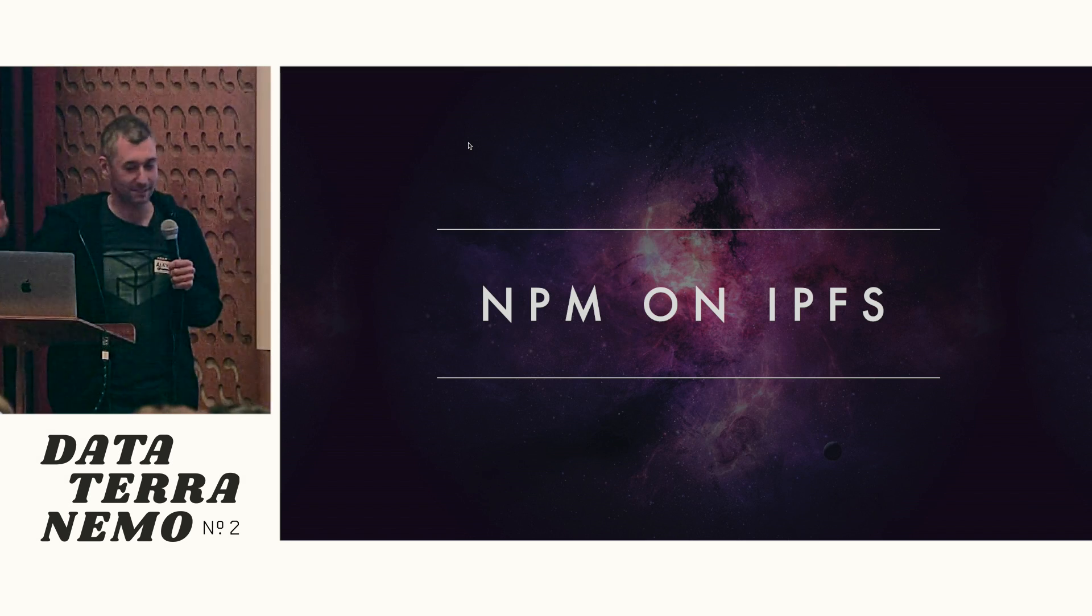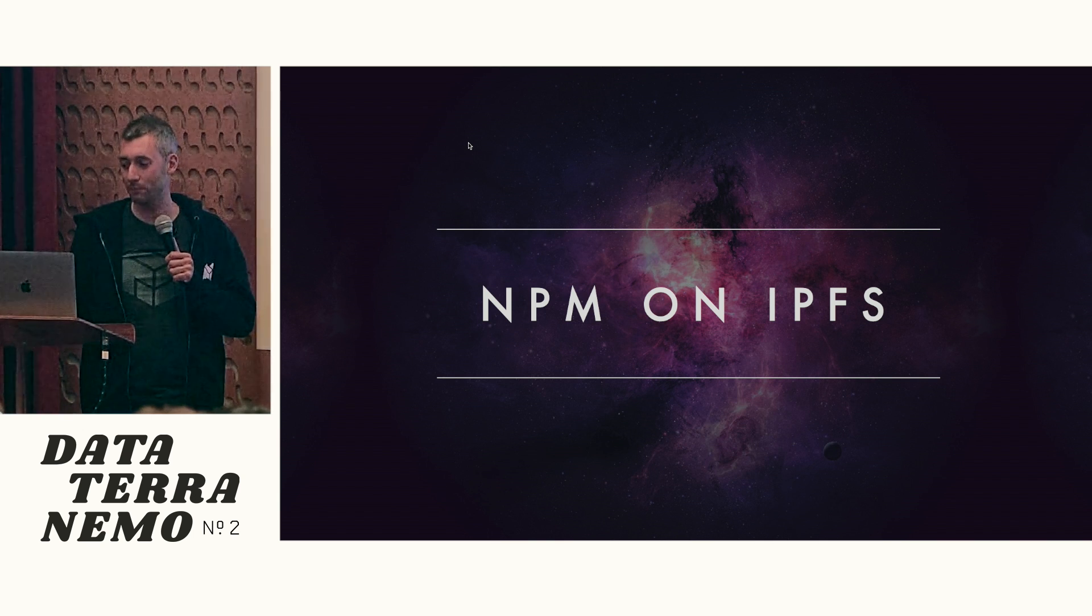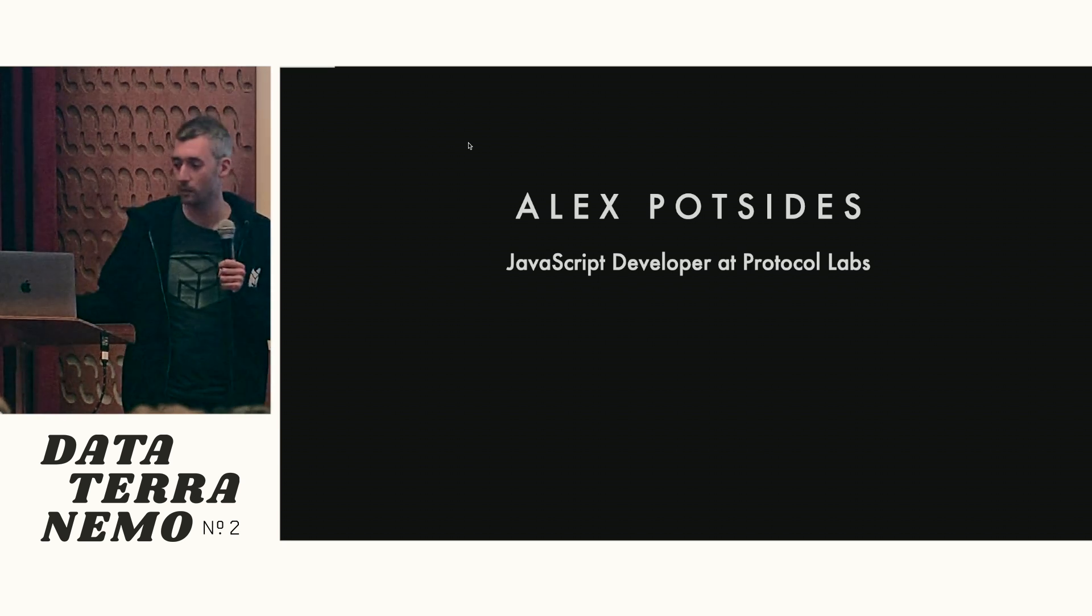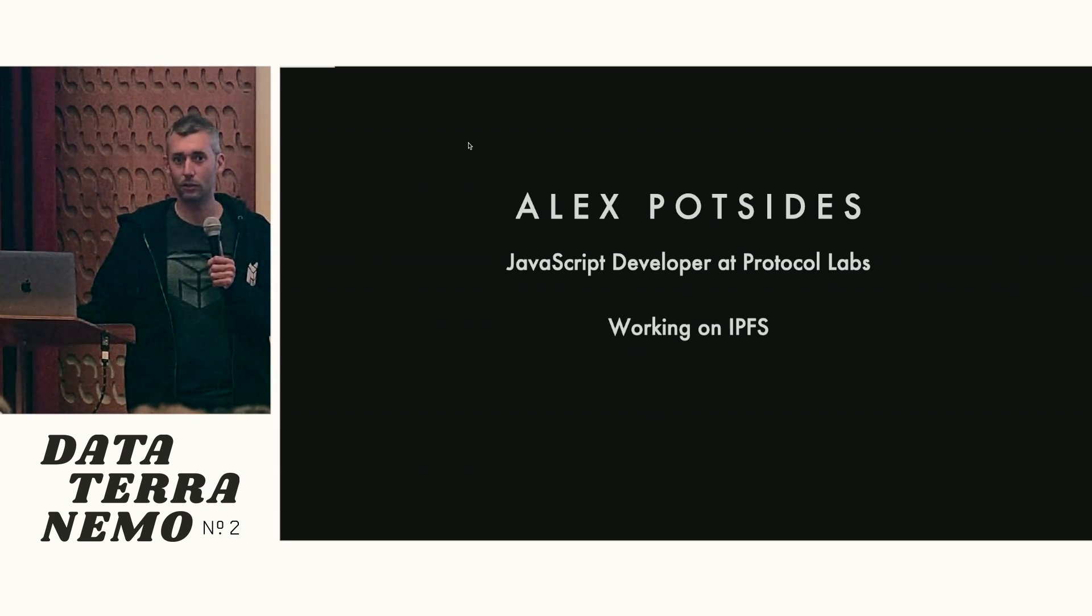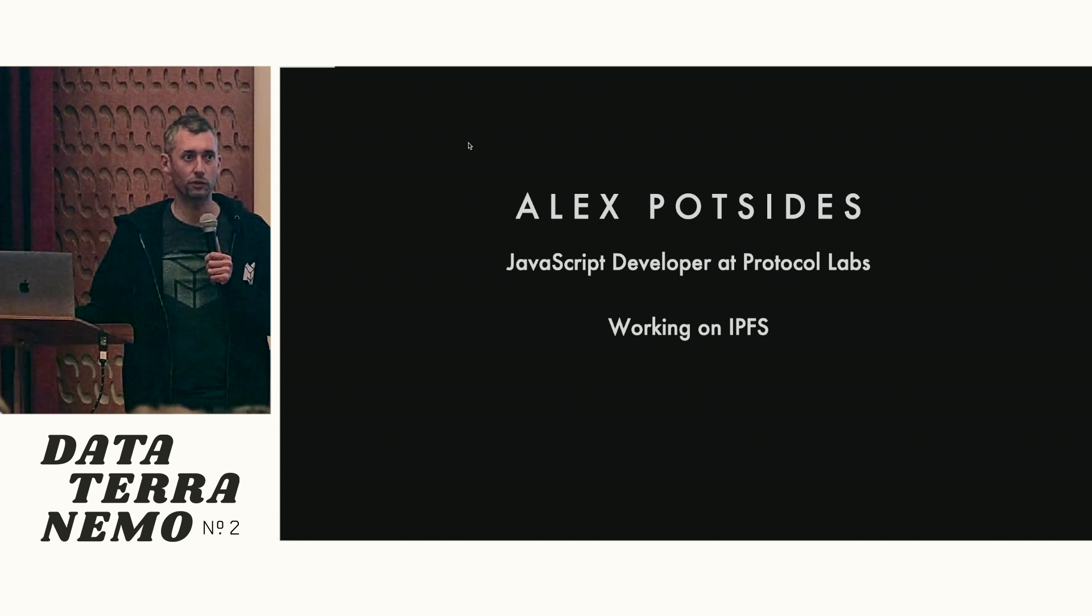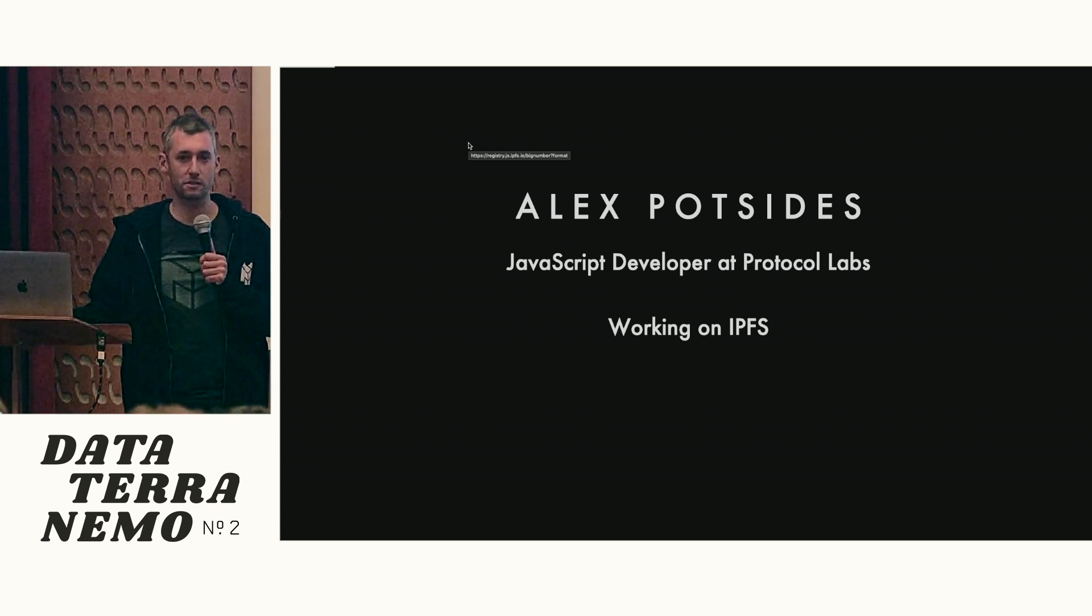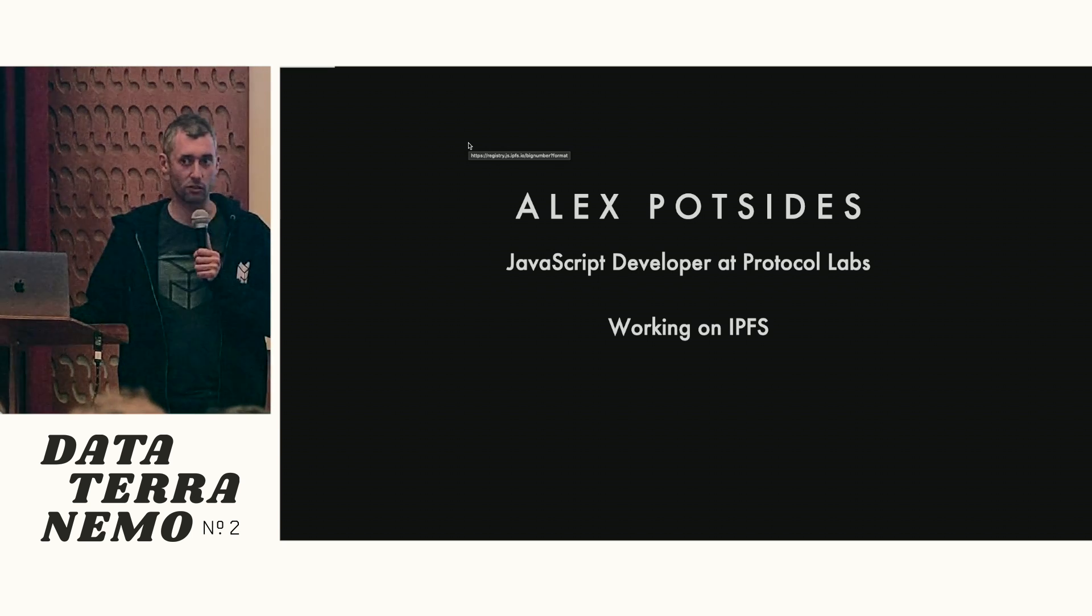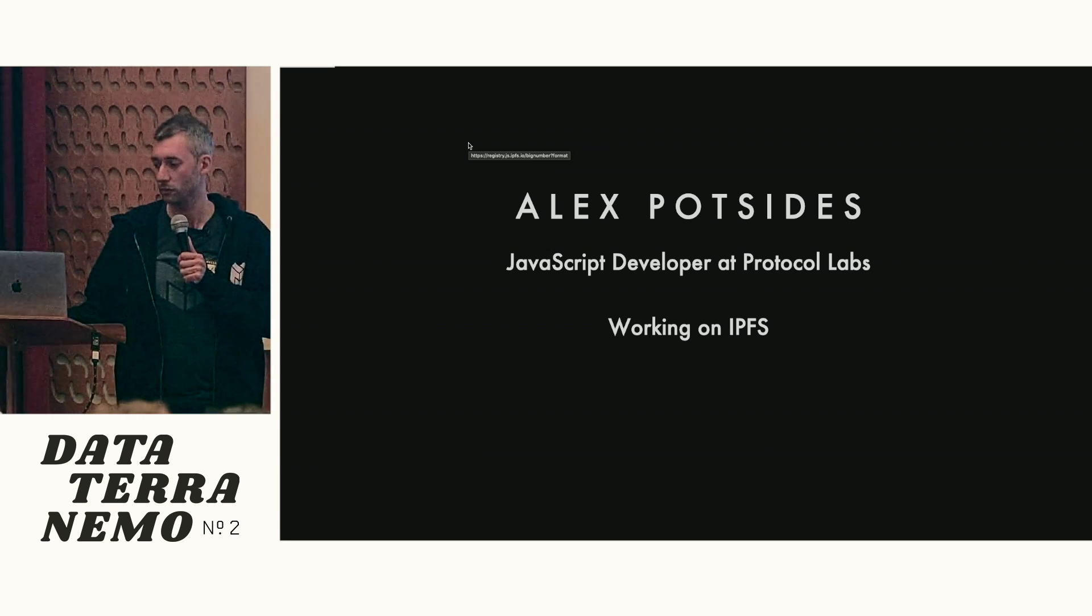Hi, my name is Alex. I'm going to talk about NPM on IPFS. So a little about me, I am a JavaScript developer. I work at Protocol Labs. I work on the JavaScript implementation of IPFS. And I also have a foot in the package manager's special interest group, where we're trying to make IPFS a great platform to run your package manager on top of.